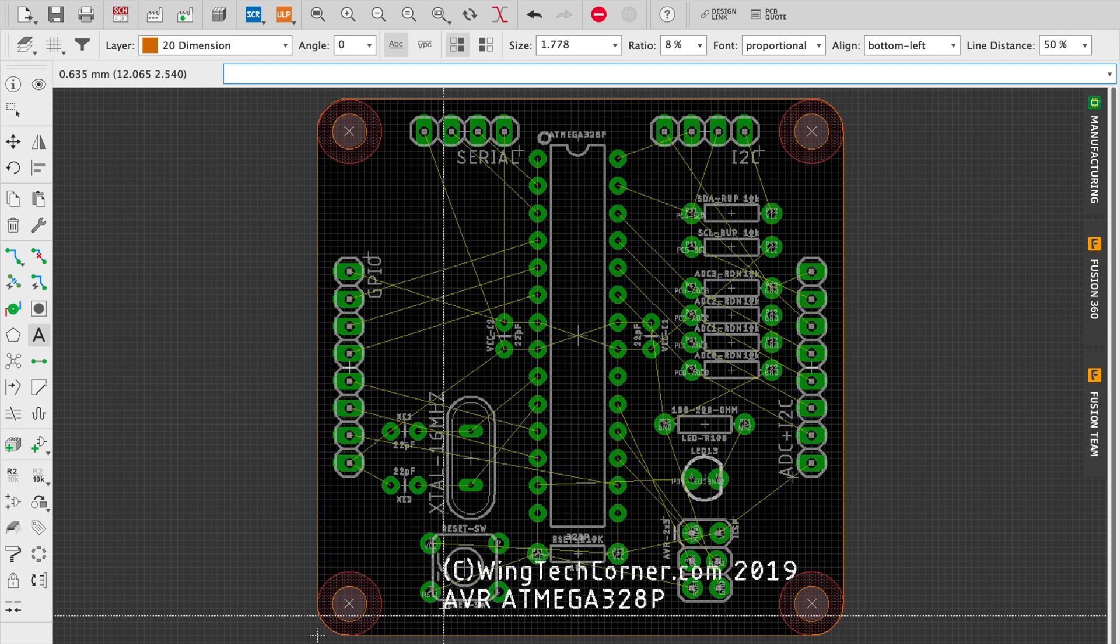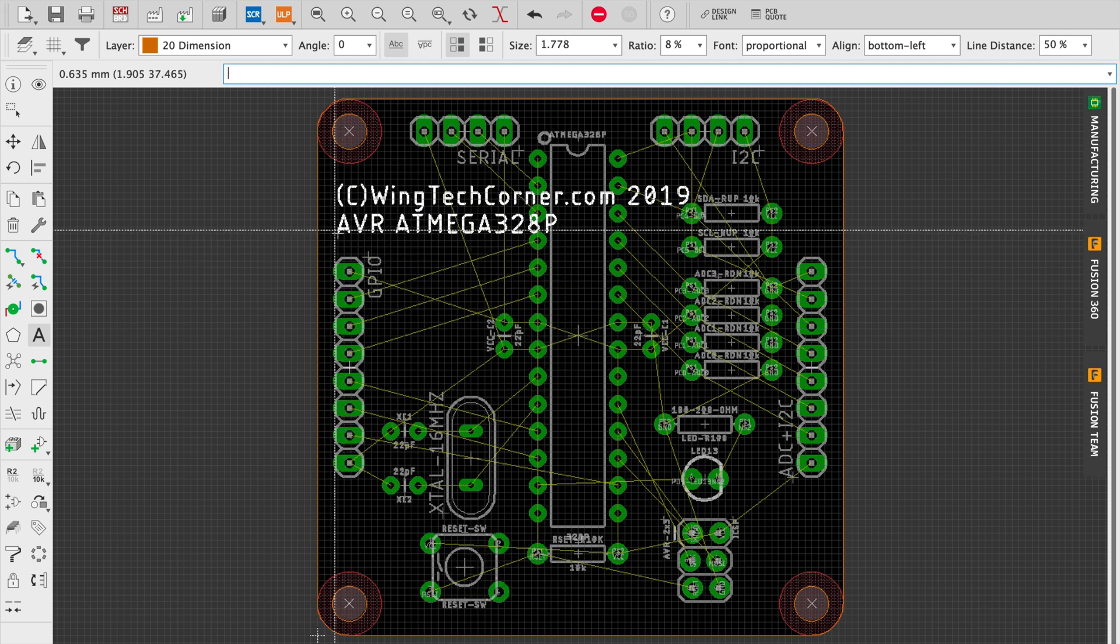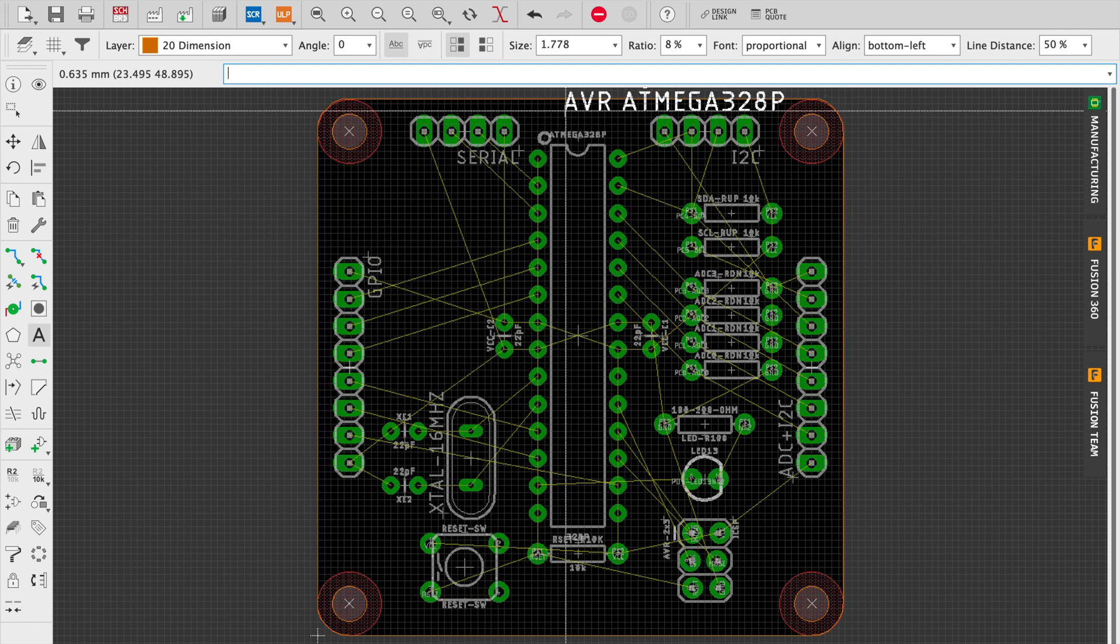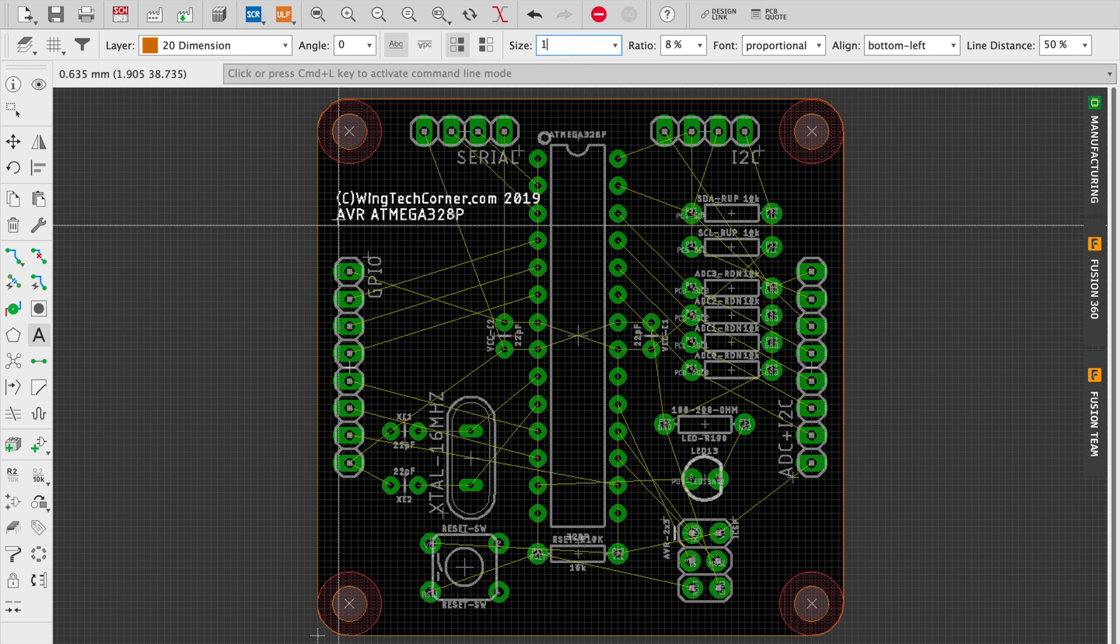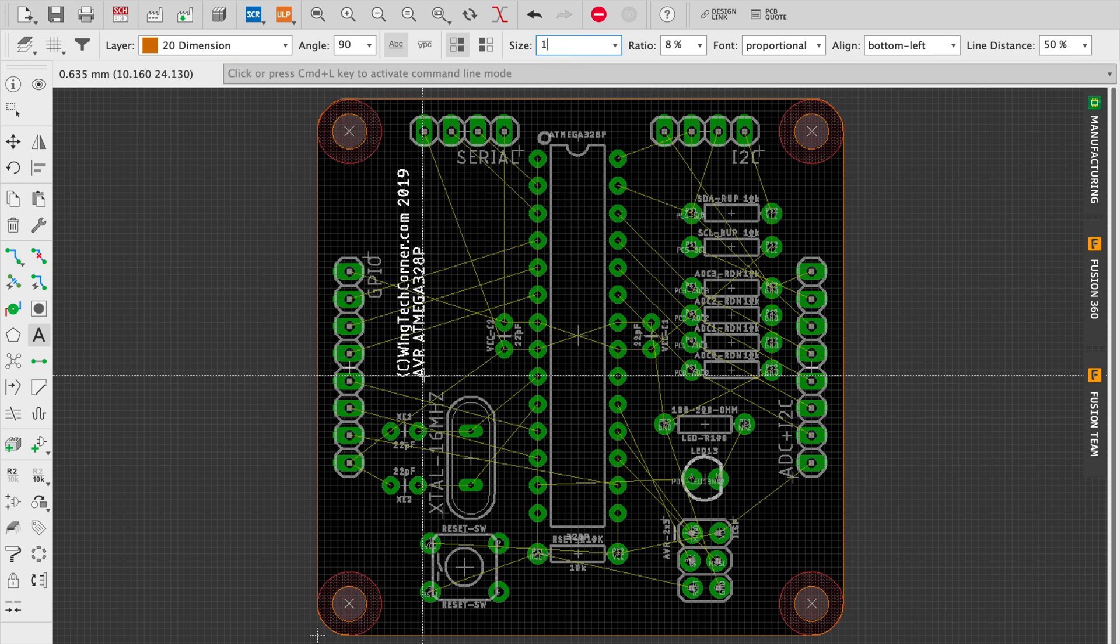Now you'll notice that I accidentally selected dimension as the layer for this, so I'll need to go back in and correct that either after the fact or maybe just do it now before I place it on the board.